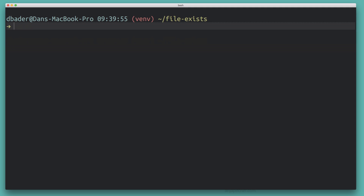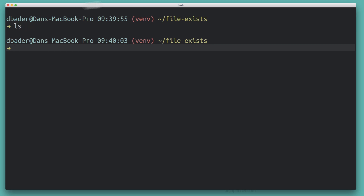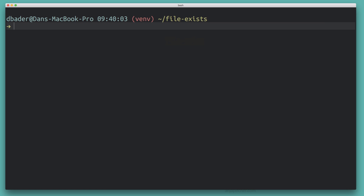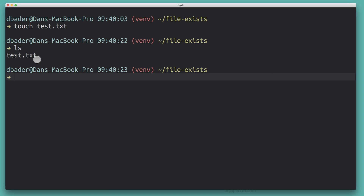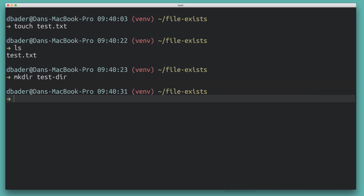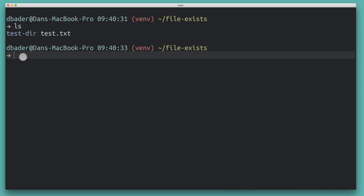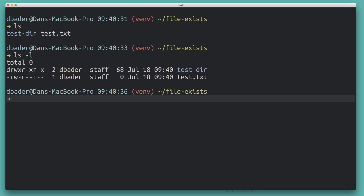I'm in my terminal here, and the directory I'm in — called 'file exists' — is completely empty, there are no files in there. So I'm going to create a simple file called test.txt. And I'm also going to create an empty directory called test-dir. Now we have a file test.txt and a folder called test-dir.